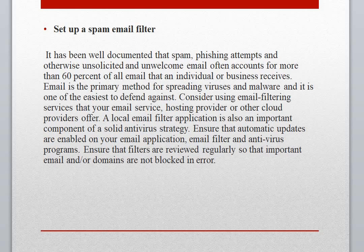Email is the primary method for spreading viruses and malware, and it is also one of the easiest threats to defend against. Consider using email filtering services that your email hosting provider or other cloud providers offer. A local email filter application is also an important component.